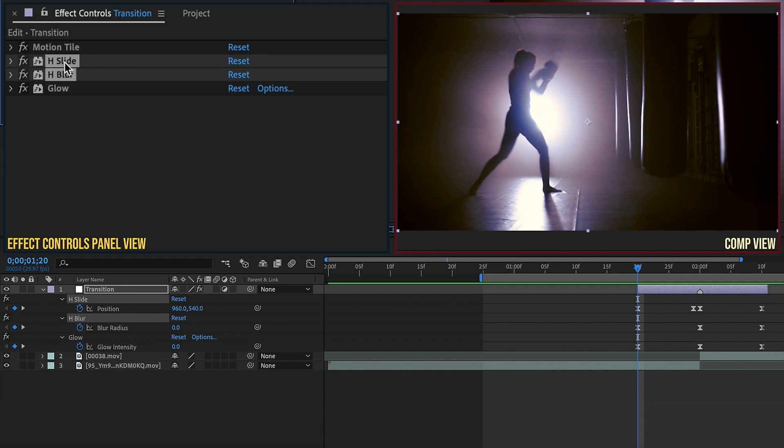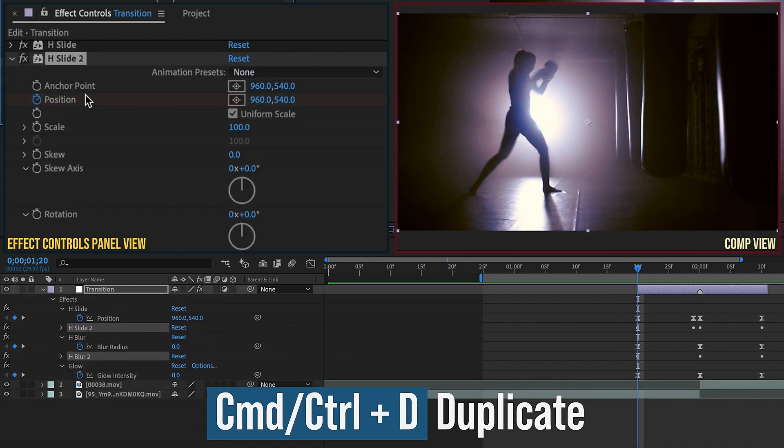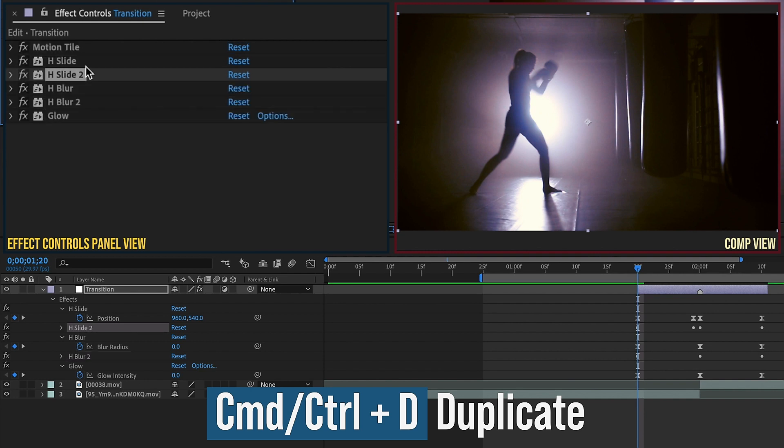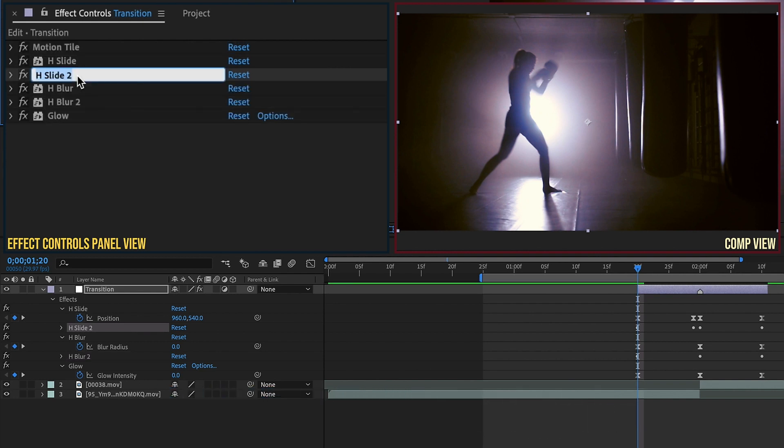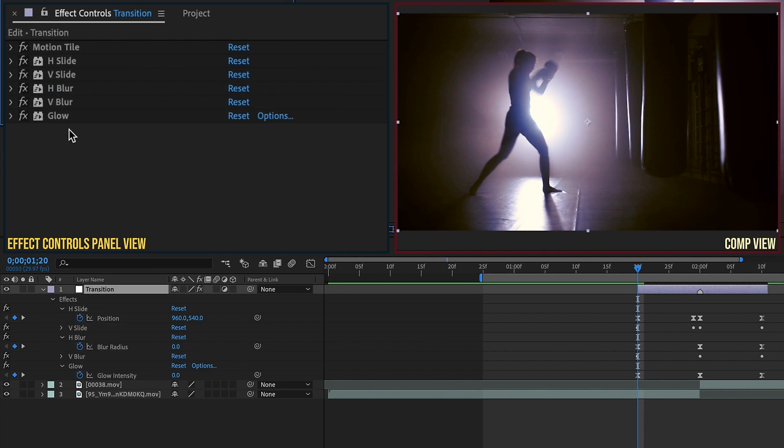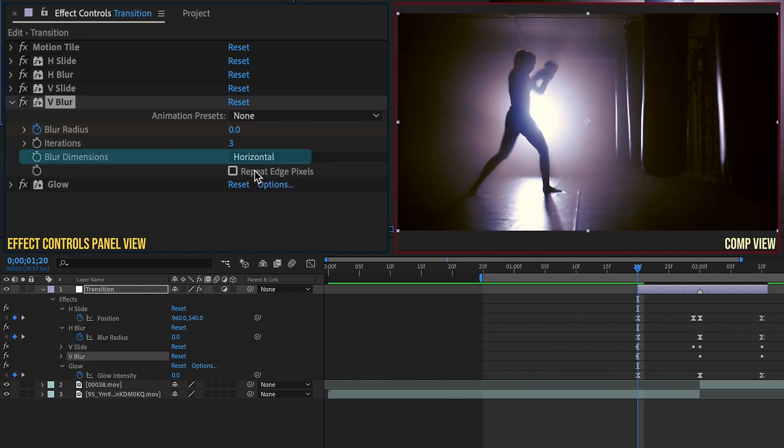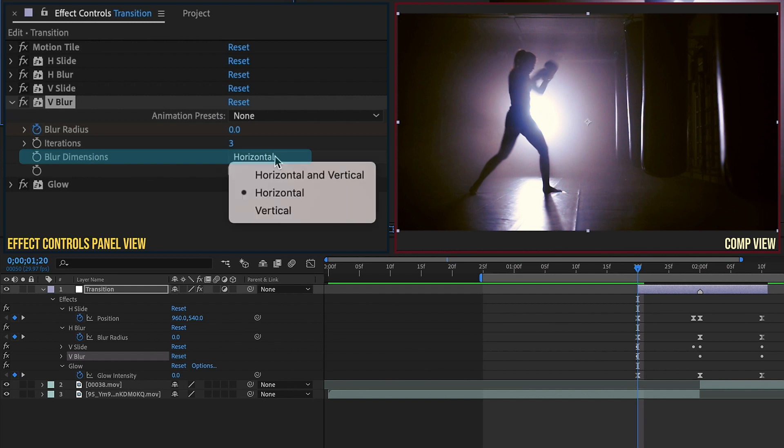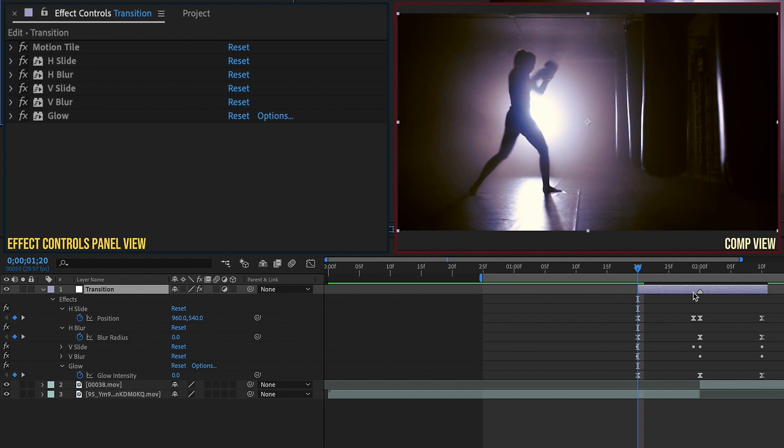Highlight both of these and command or ctrl d to duplicate and then for h slide 2 let's name that v slide for vertical slide and then for h blur 2 we'll change that to v blur for vertical blur. Group these together so we have our v slide and v blur together. For v blur let's just open that up and we have blur dimension center horizontal. Let's just change that to vertical so that's easy enough.